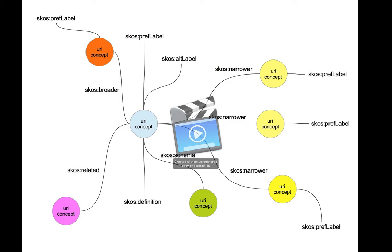SKOS is an ontology that you use to create taxonomies, controlled vocabularies, and things like that—things that are very familiar for us librarians.